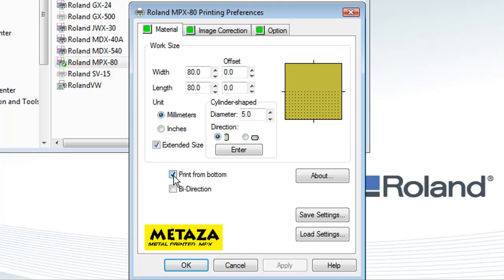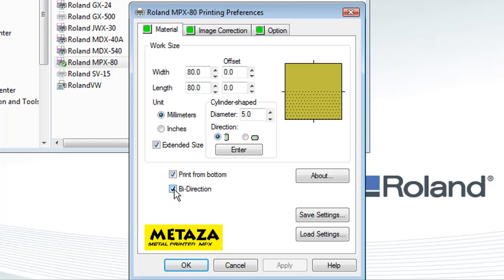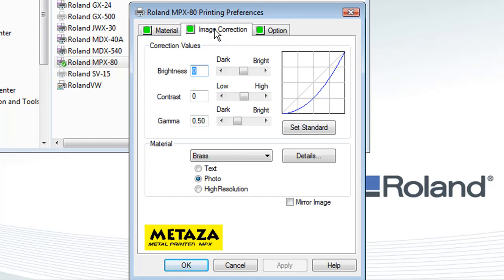You can enable Print from Bottom. This means that if you're in a kiosk or gift environment, the customer can see the output as it's printing. If you want speed, enable bi-direction. If you're printing on gold, silver, or platinum, you'd want to print unidirectional, so uncheck this option.